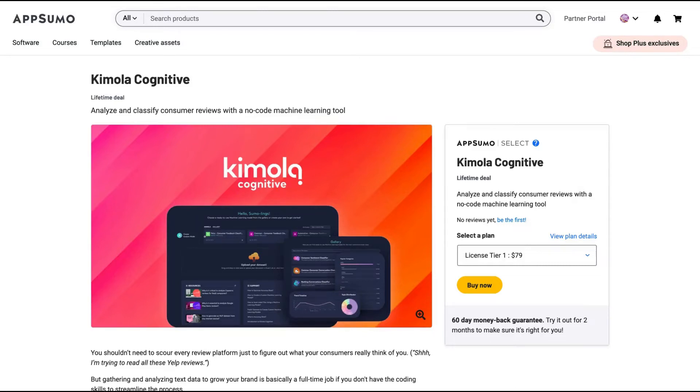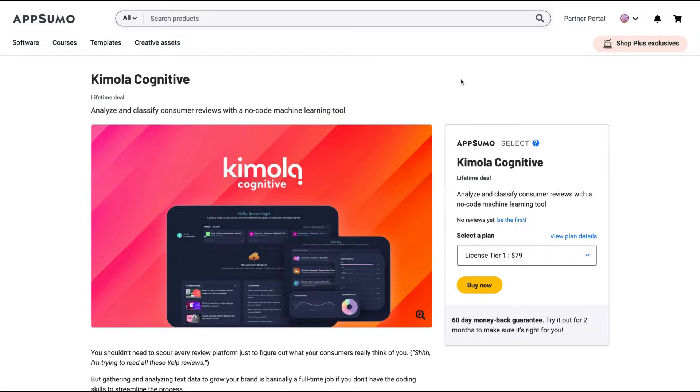Hello guys, Igor here doing one more AppSumo review, analyzing Kimola Cognitive, a tool that claims to analyze and classify consumer reviews with a no-code machine learning tool.